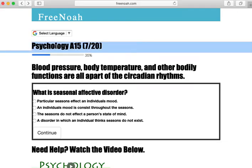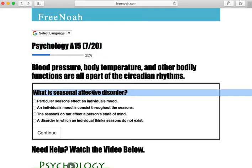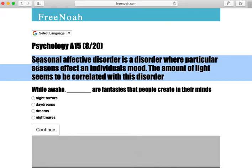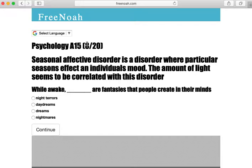Psychology assessment, question 7: What is seasonal affective disorder? The term 'seasonal' is key here. Seasonal affective disorder is a disorder where particular seasons affect an individual's mood. The amount of light seems to be correlated with this disorder — we're talking about fall, spring, winter, and summer.